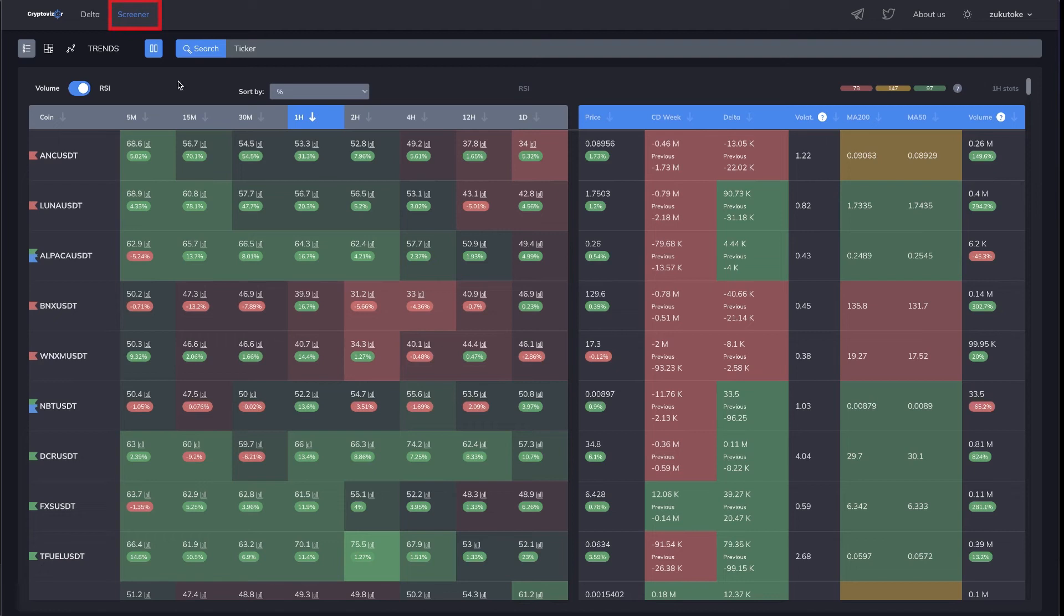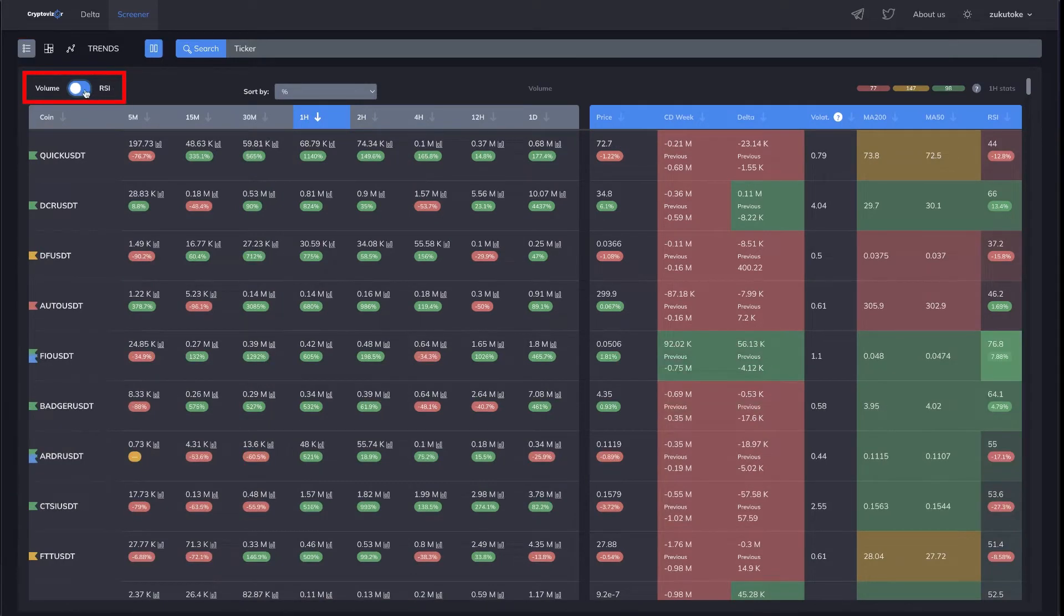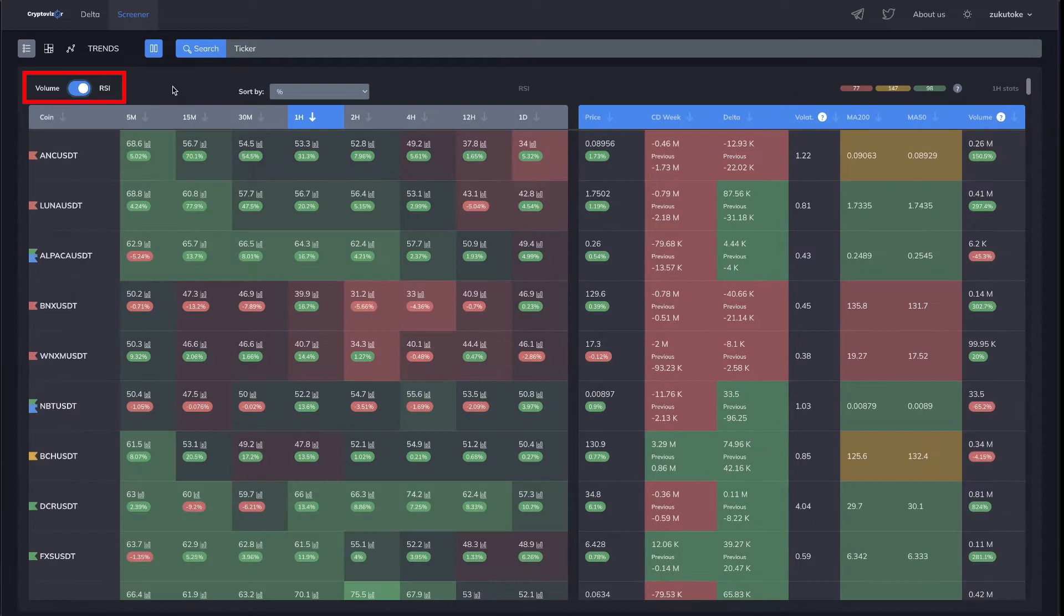The cryptocurrency screener is a professional tool that facilitates the daily routine of a trader. The main table includes market volume, RSI values, prices,